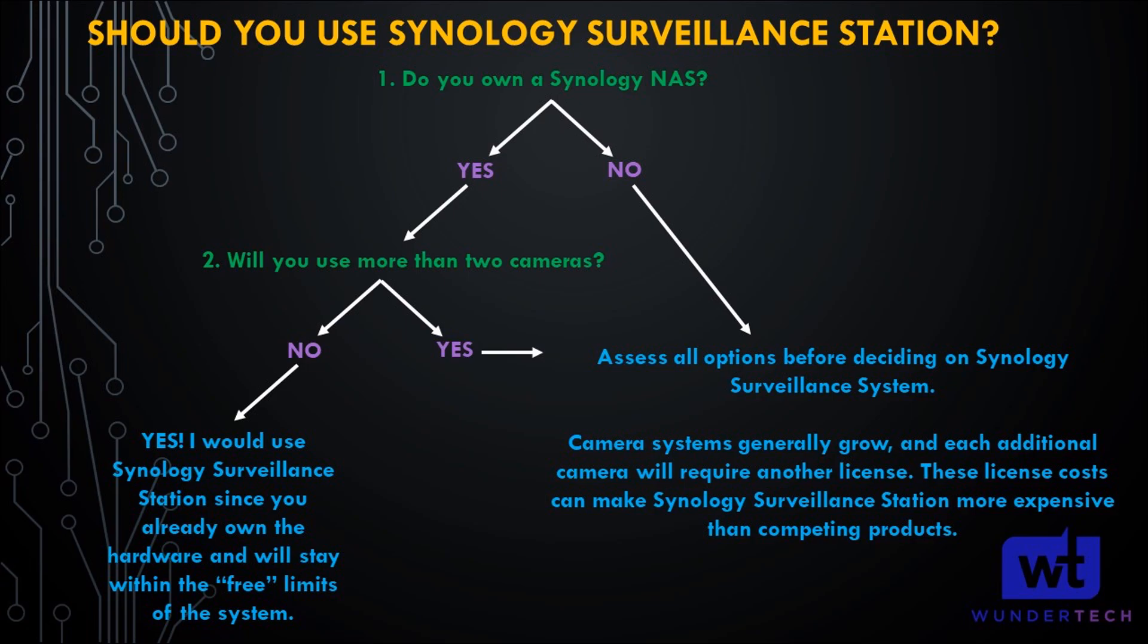That leads to the next point: you start with a few cameras, thinking you might want four or five scattered around your property. Then you keep adding and adding, which is the worst case for Synology Surveillance Station because you have to keep purchasing new licenses with every single camera.